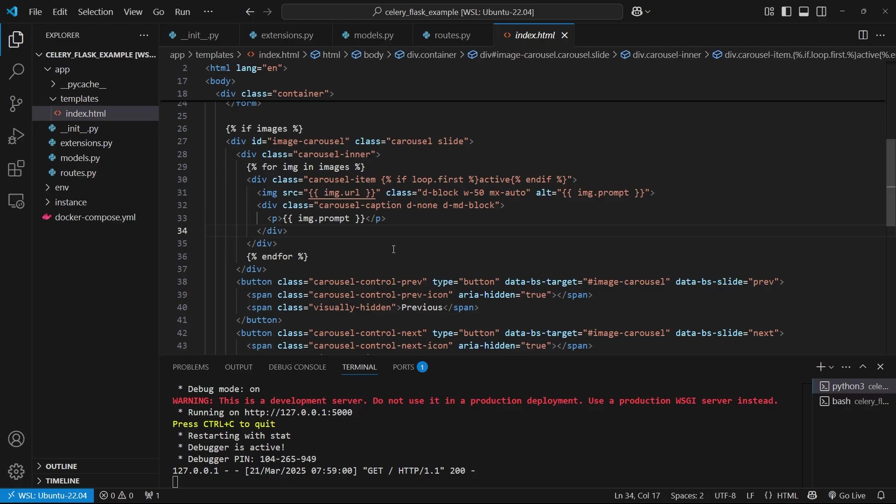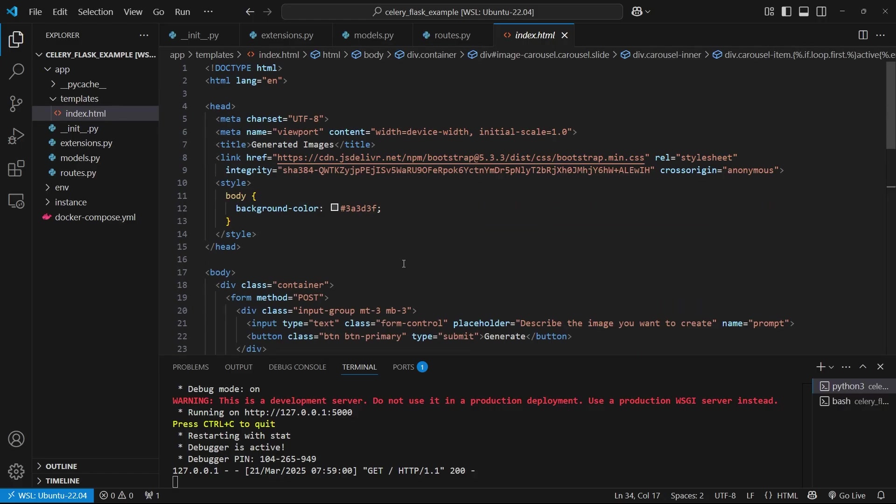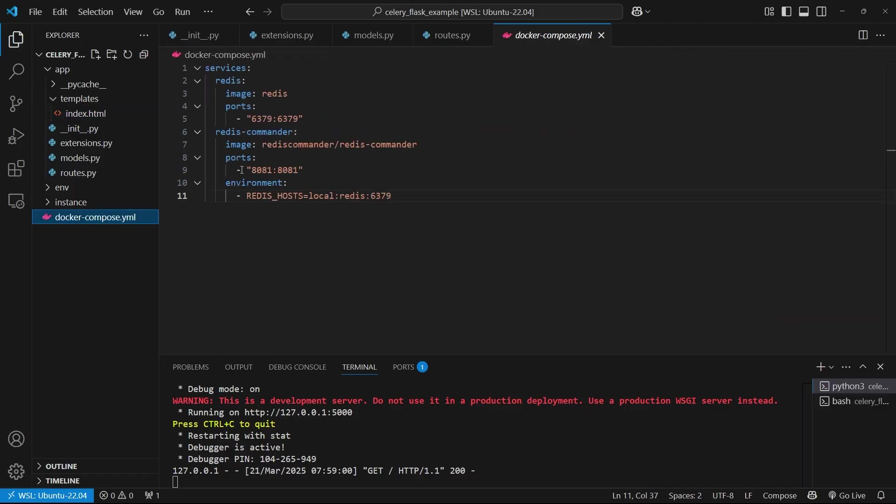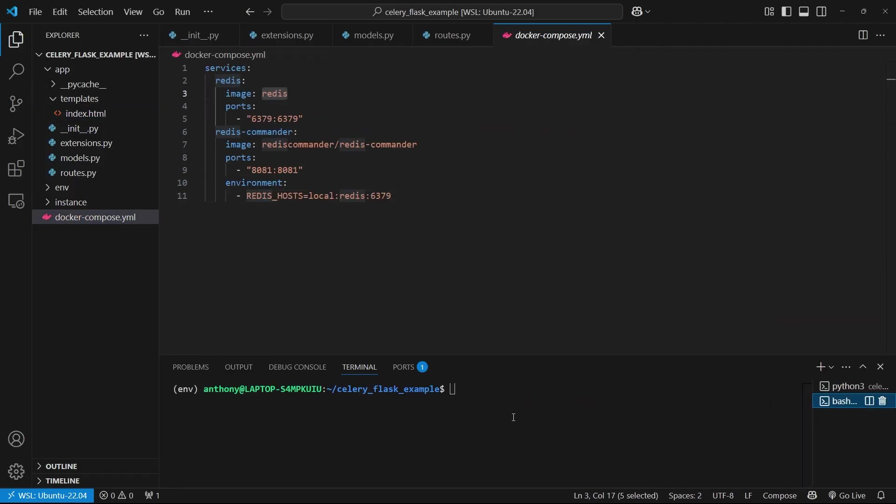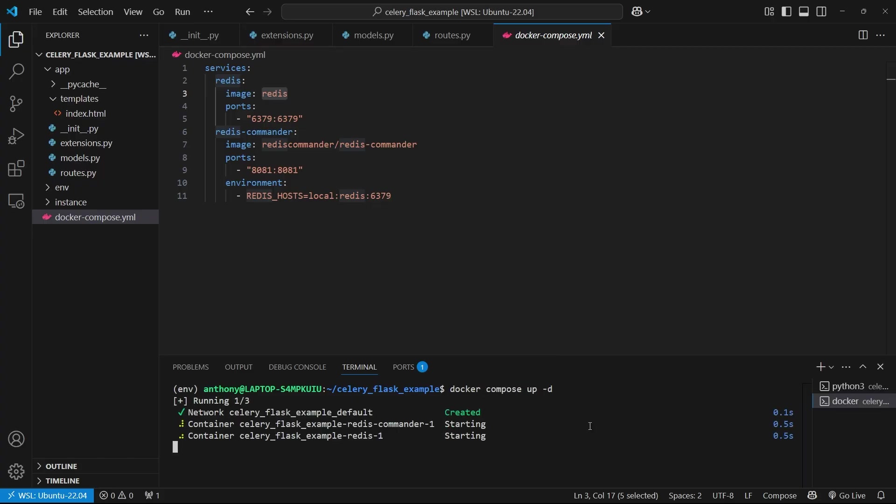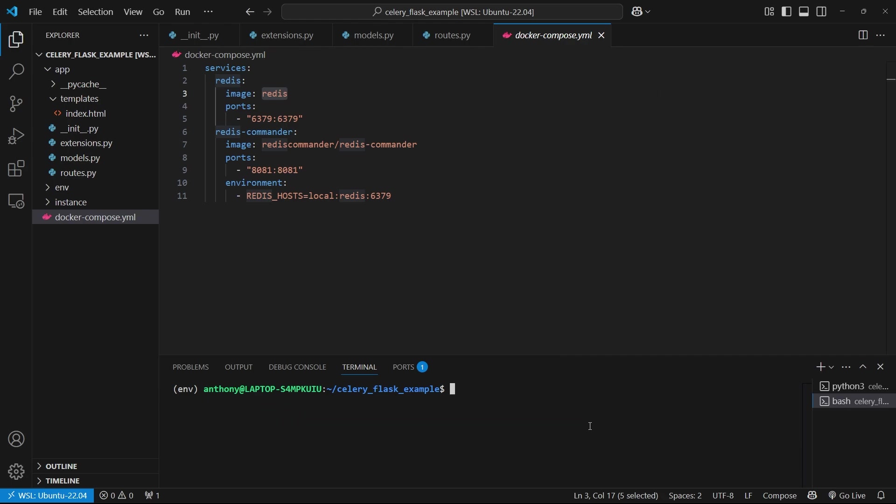So the first thing I need to do is I need to prepare to use Celery. So first I need to set up my broker. So I'm going to use Redis as my broker and I'm using Docker Compose to make it easy to set up. Okay. So I'll start up Docker Compose. So Docker Compose up dash D and it's starting in the background. So that should be fine.